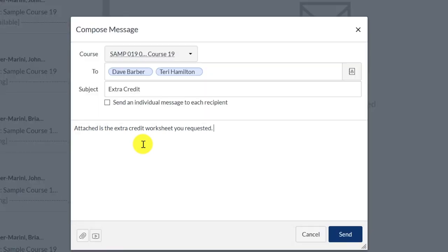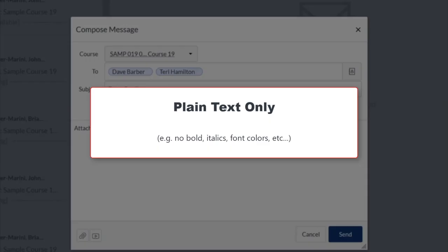By design, the Inbox tool is a plain text messaging tool, which means that you will not be able to add special fonts or formatting to your message.